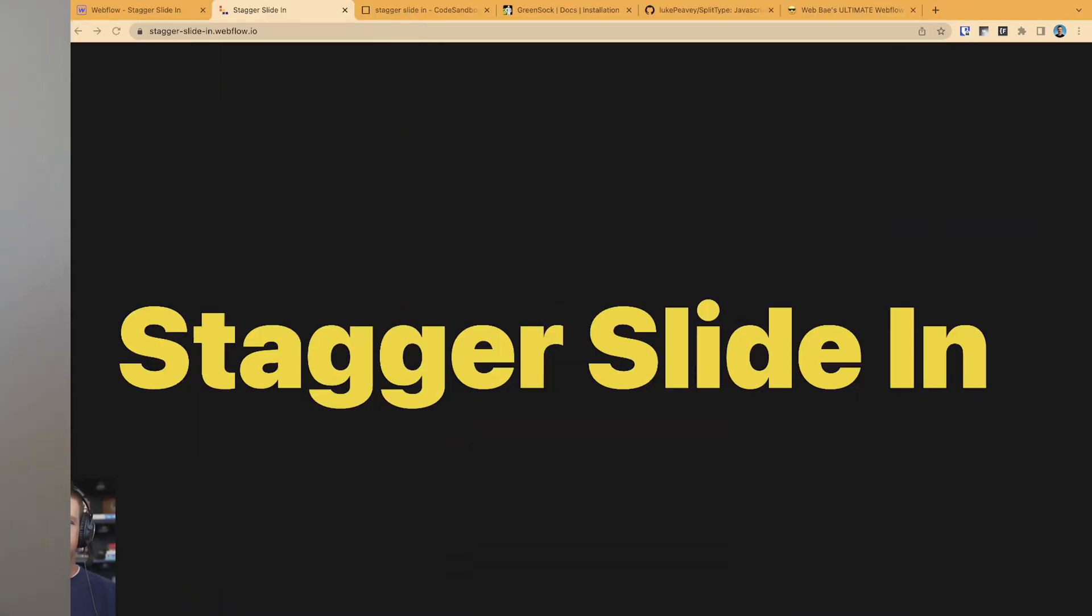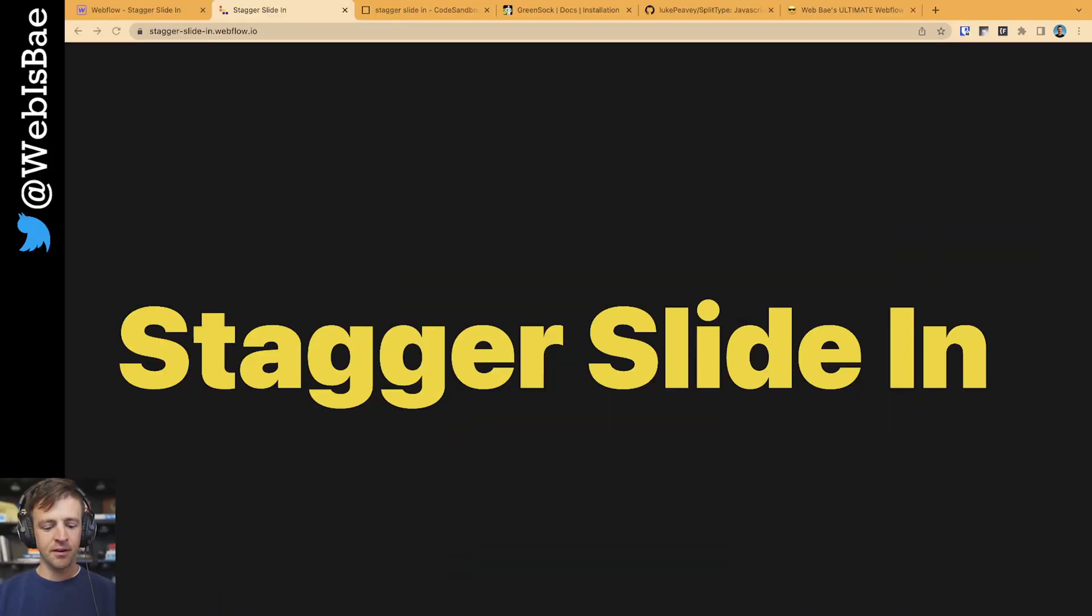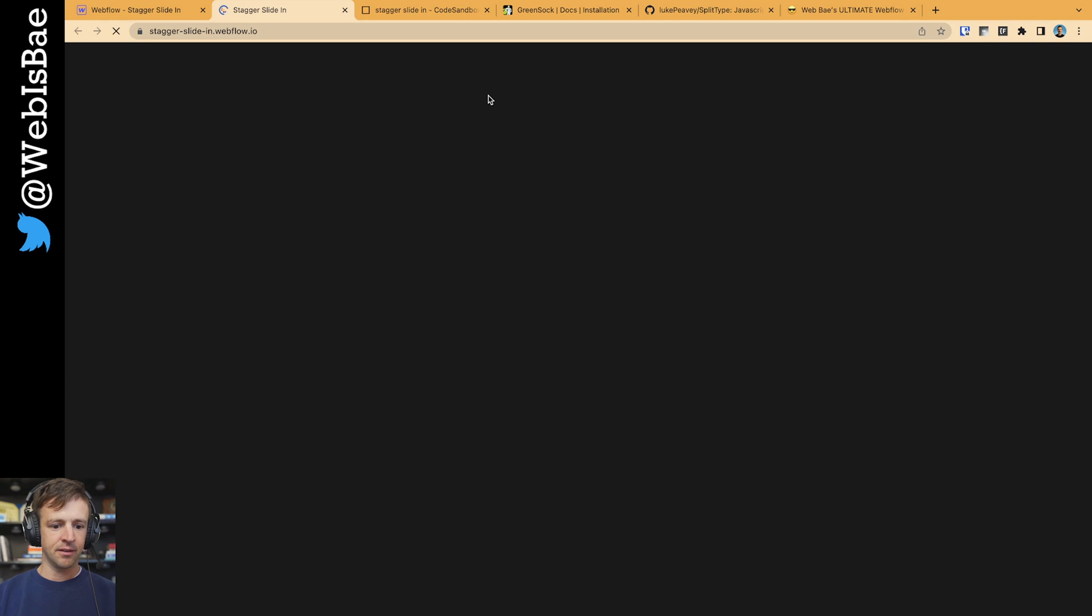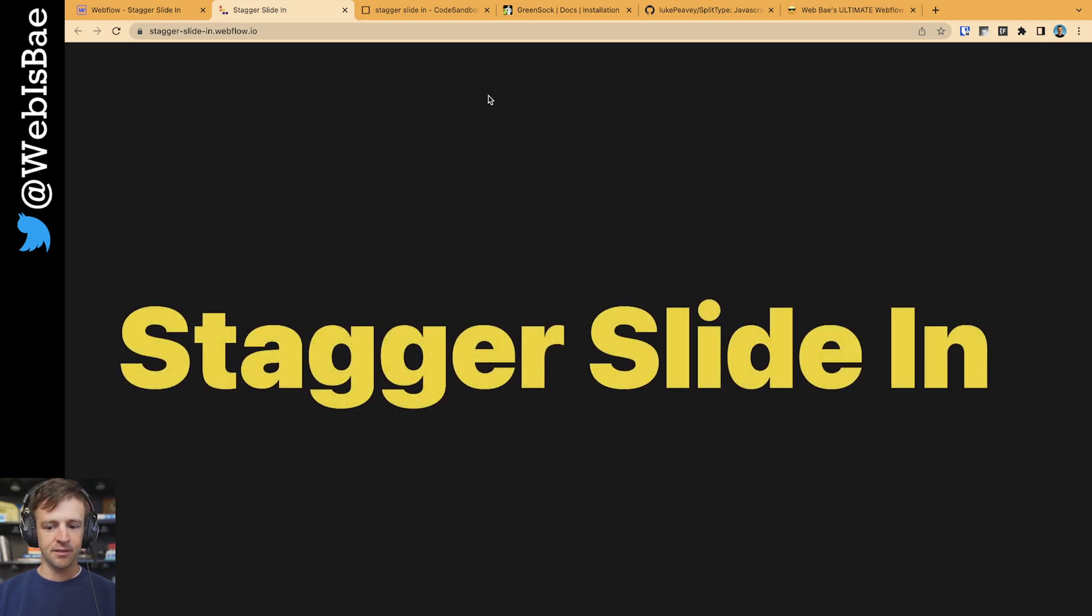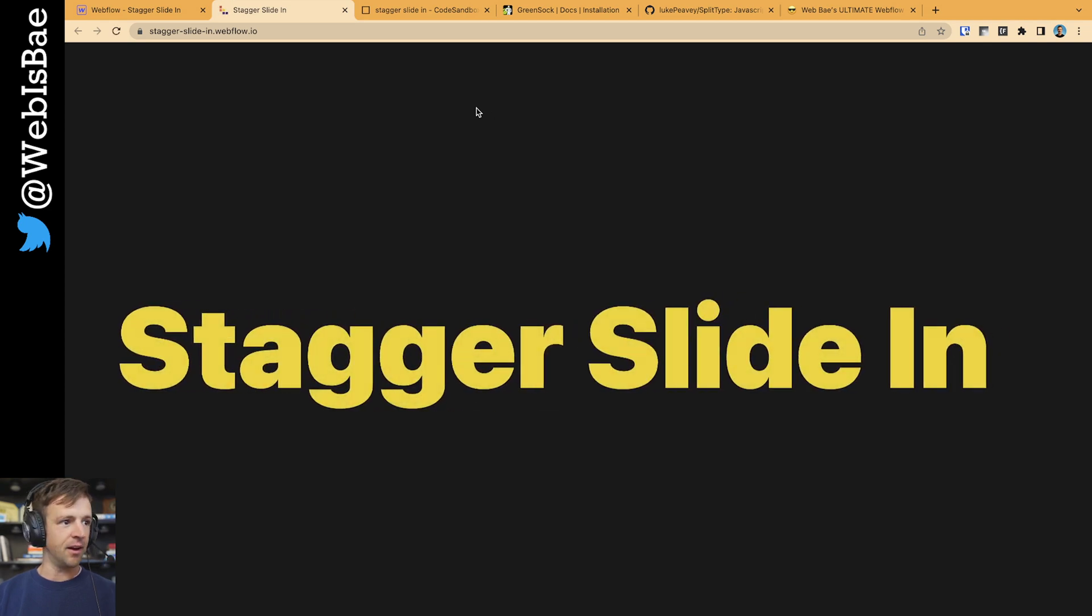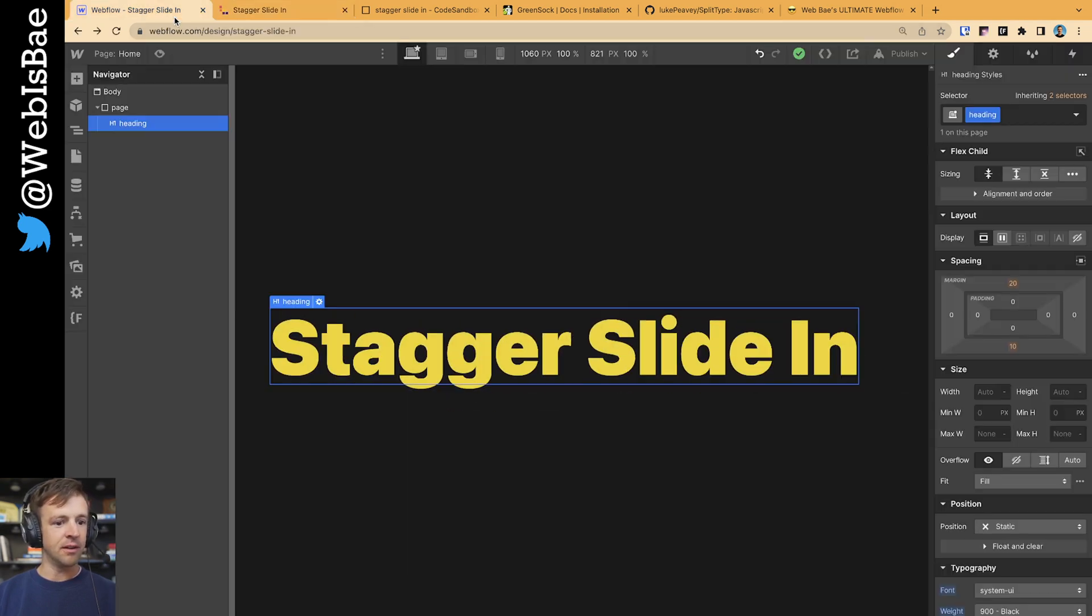Hey there, let's animate some text. Today we're going to do what I call the stagger slide in effect. Looks like this. Ah, how wonderful.